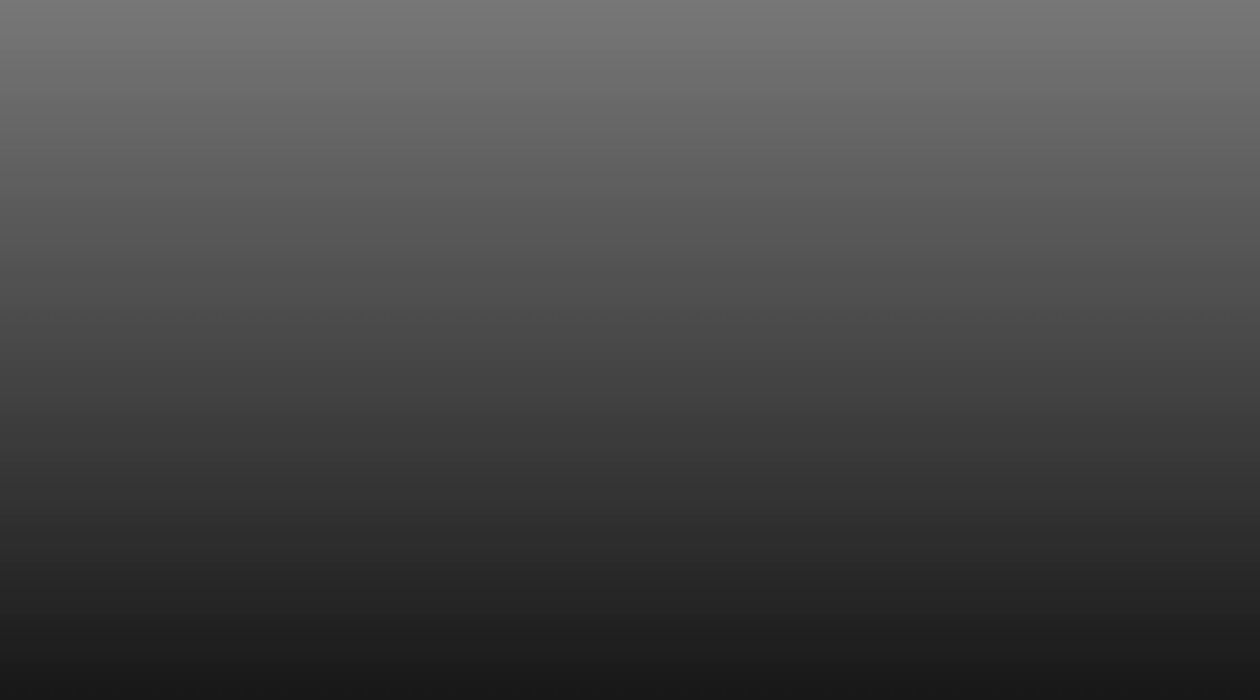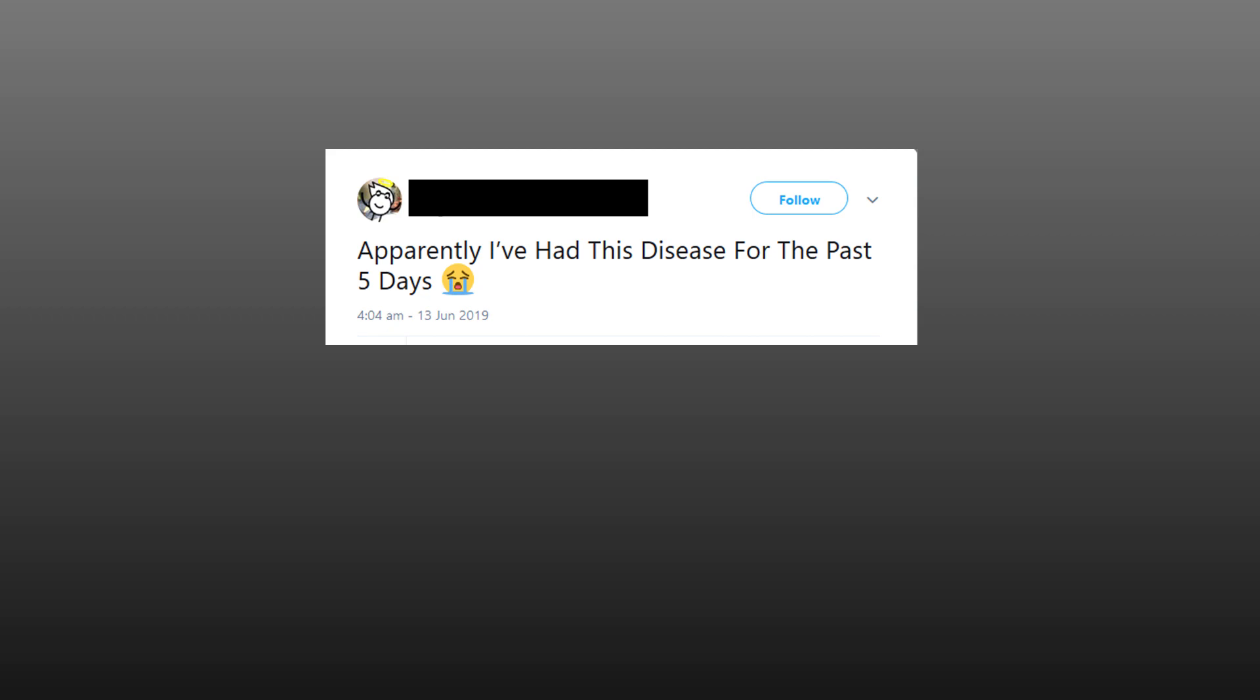The first time we hear anything about this devastating event is on June the 13th, the day I'm writing this. Hi guys, I'm in the hospital right now because of a somewhat rare disease called coronary heart disease. Now I don't know if you can die from this but I'm scared, really scared. Apparently I've had this disease for the past five days. Now I'm not a doctor, nor a medical professional, but I know a little bit about heart disease and I also did some research.